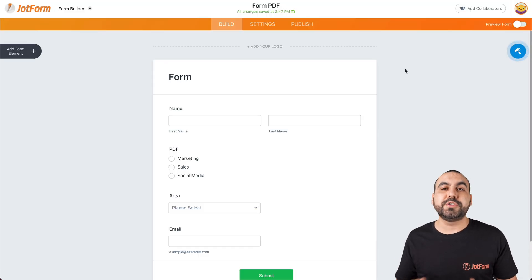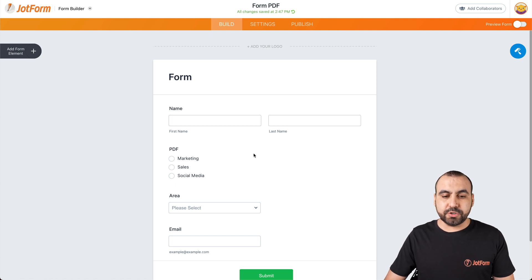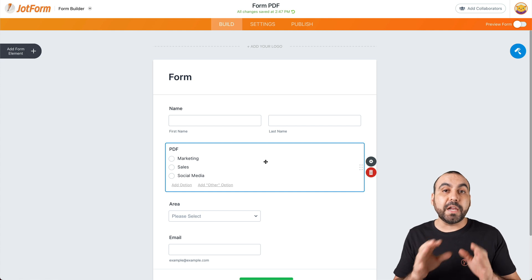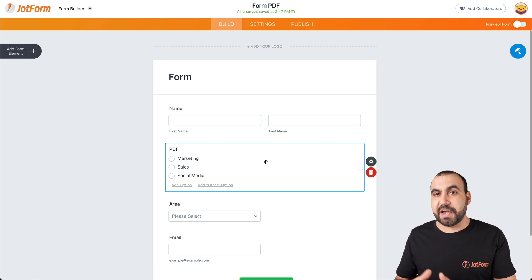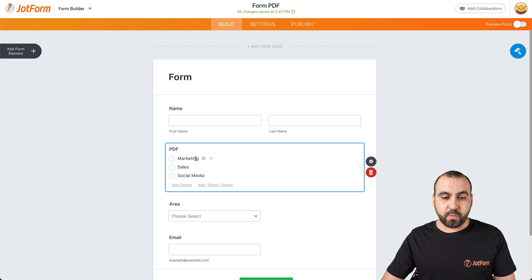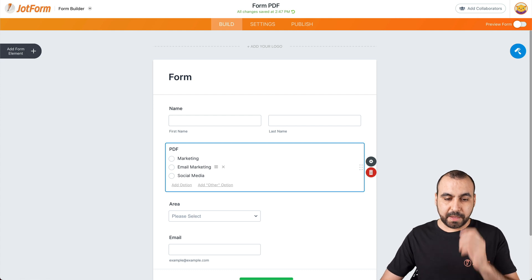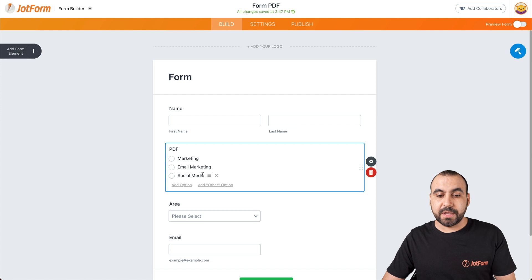This is the form that we're going to use to send the specific PDF template based on the answer. We're going to use this single choice section to send out the PDF. So depending on the answer that we receive here, that's the PDF we're going to send out — for example, we have Marketing, Email Marketing, and Social Media.